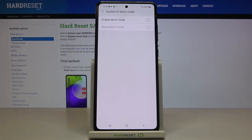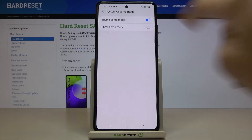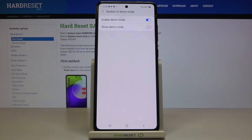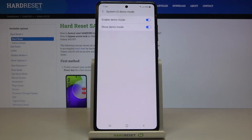Click on Demo Mode and now you can enable it by using this switcher. Smoothly click on it, and if you would like to show it as well, just tap on Show Demo Mode — and as you can see it is visible as well.